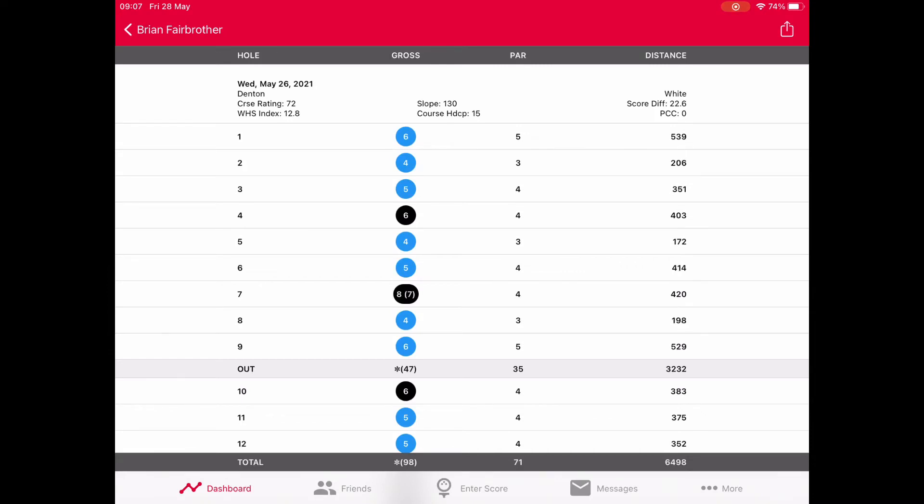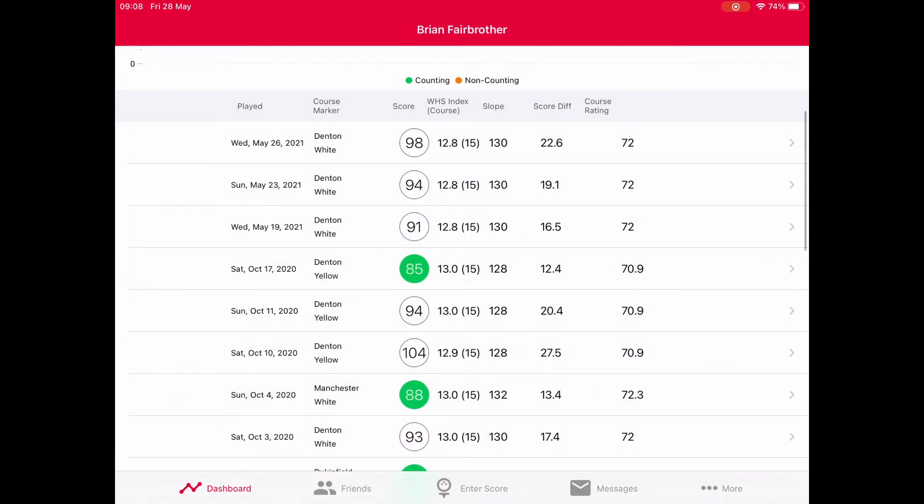In this column you can see the hole number, and my adjusted score which is adjusted down for handicap purposes to a net double bogey. This is the extra information people have been asking for. When does it appear? It appears the following day because the playing conditions calculation takes into account all the competition scores played that day, but also the casual rounds.